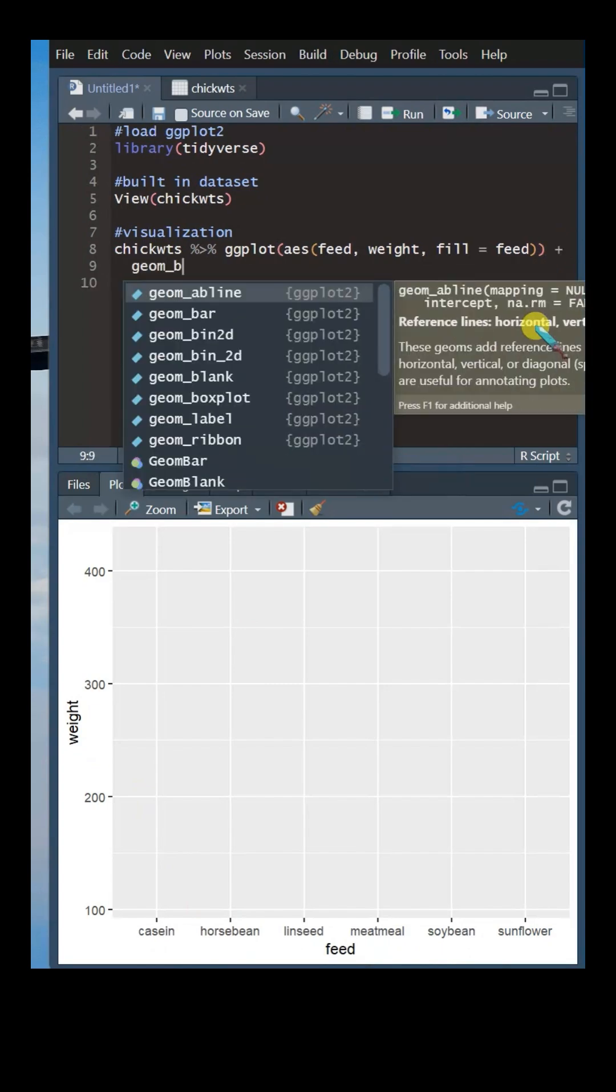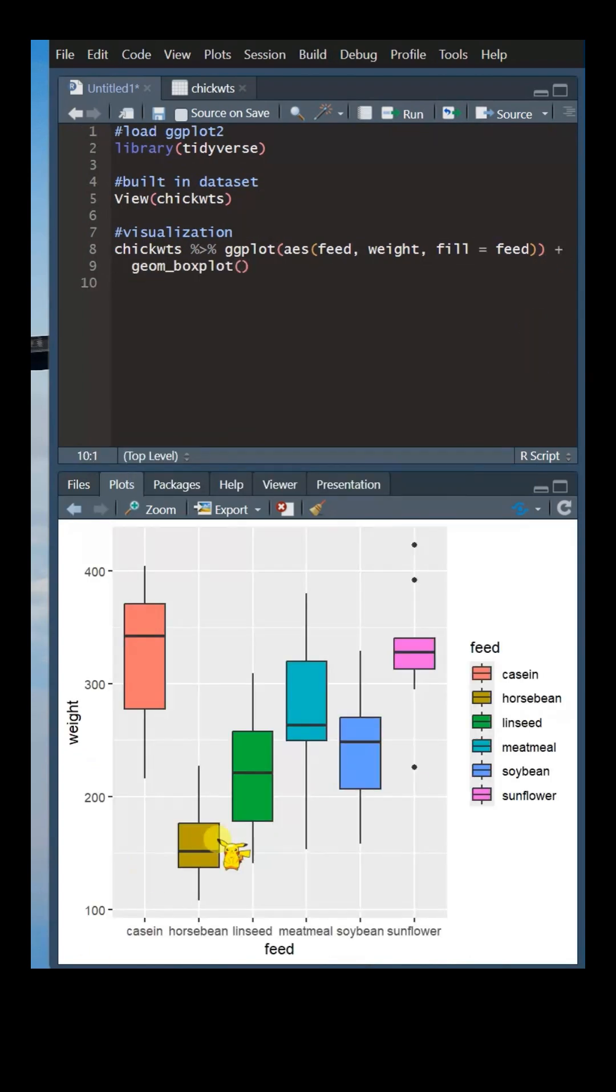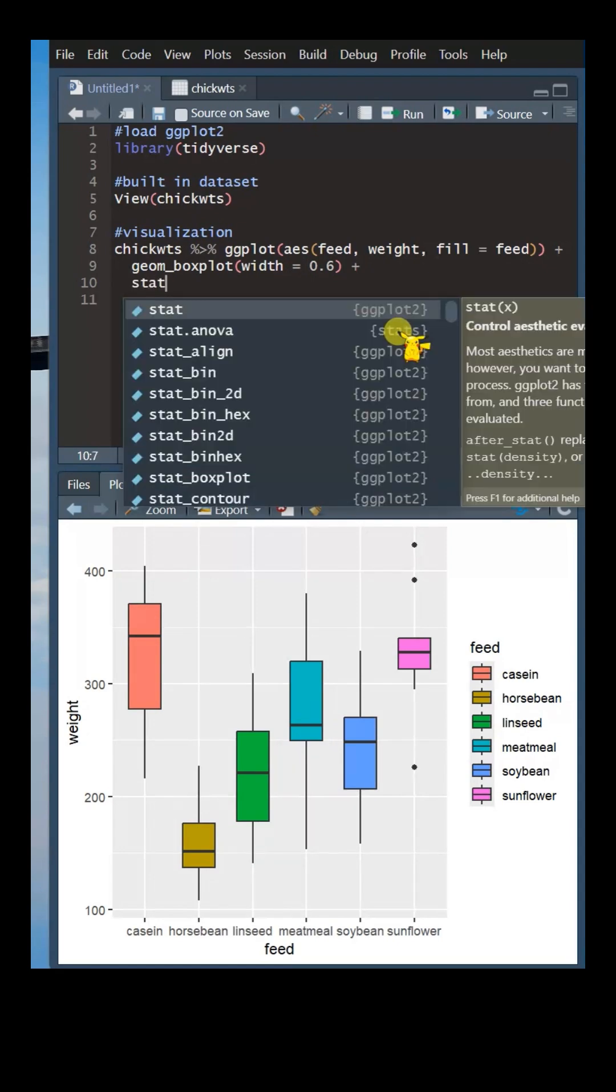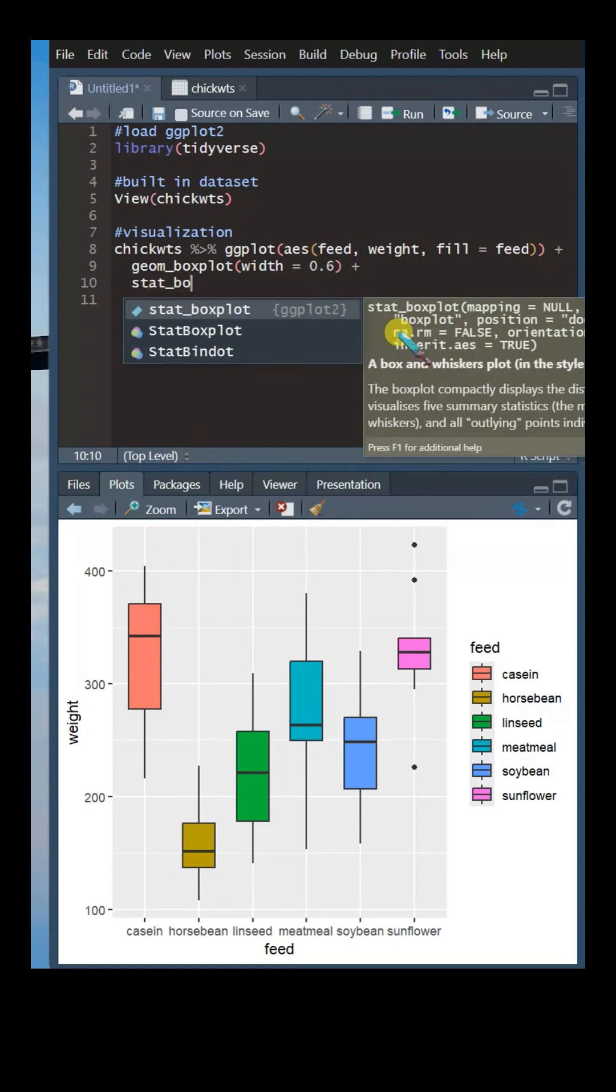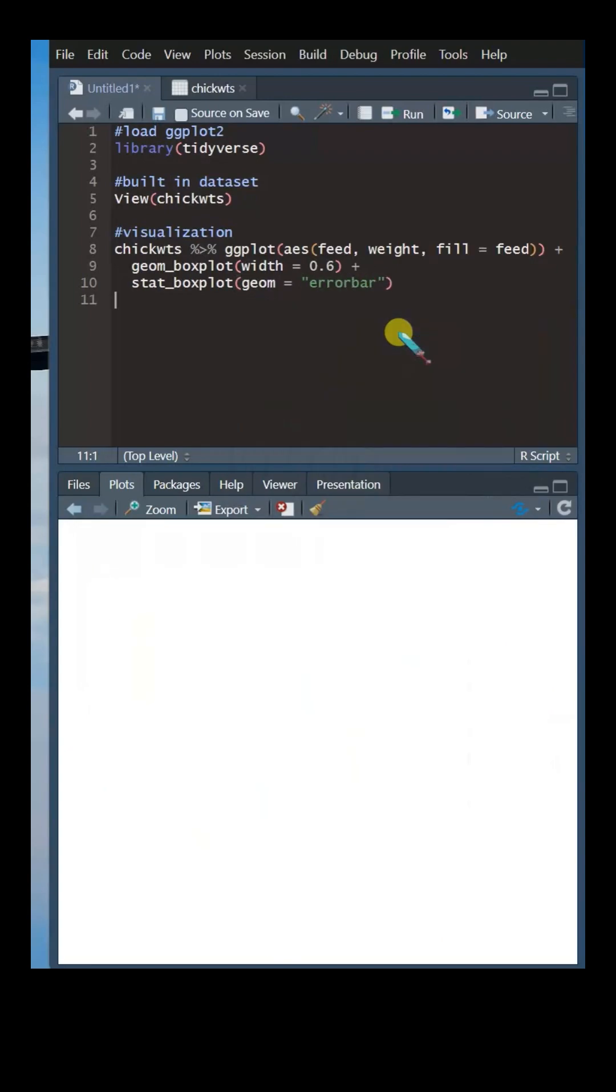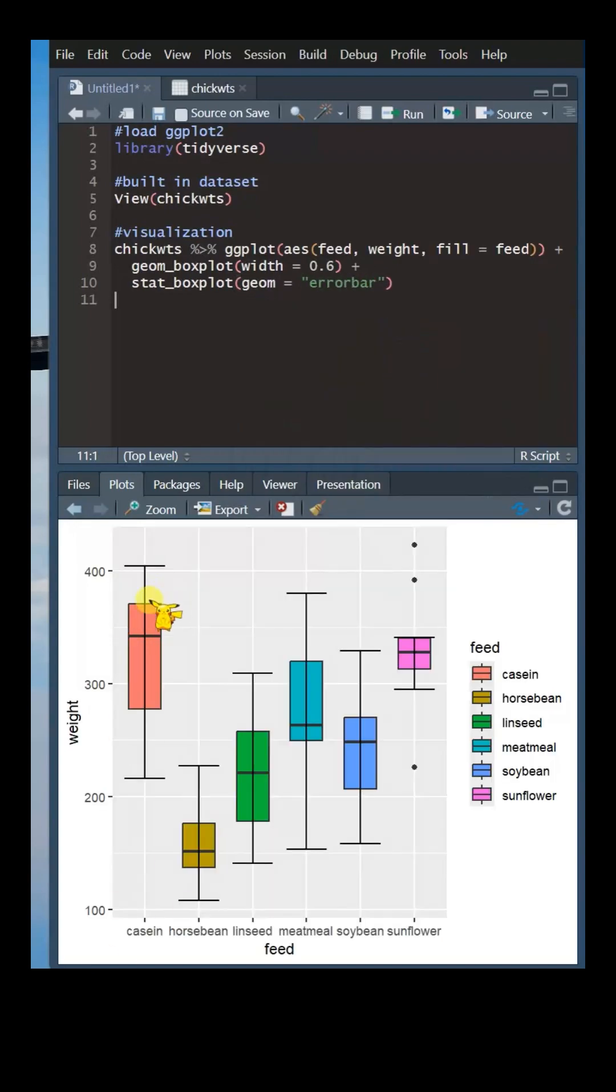Now, let us add a boxplot over the blank canvas. Notice that the error bars on the boxplot currently have no caps. To rectify this, we will use this function to add caps to the boxplot.